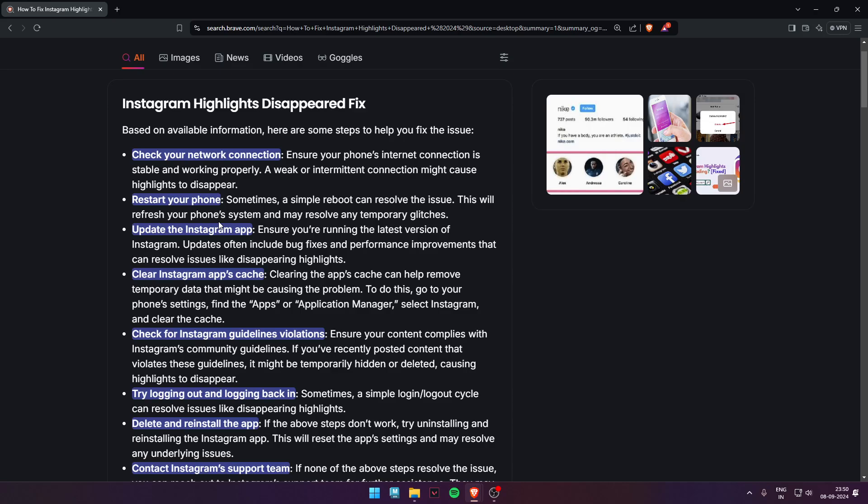Fifth, check for Instagram guideline violations. Ensure your content complies with Instagram's community guidelines if you've recently posted content.